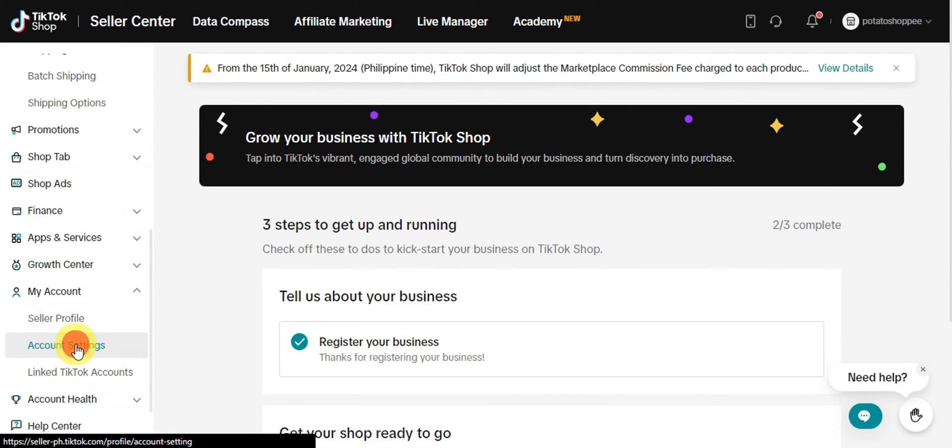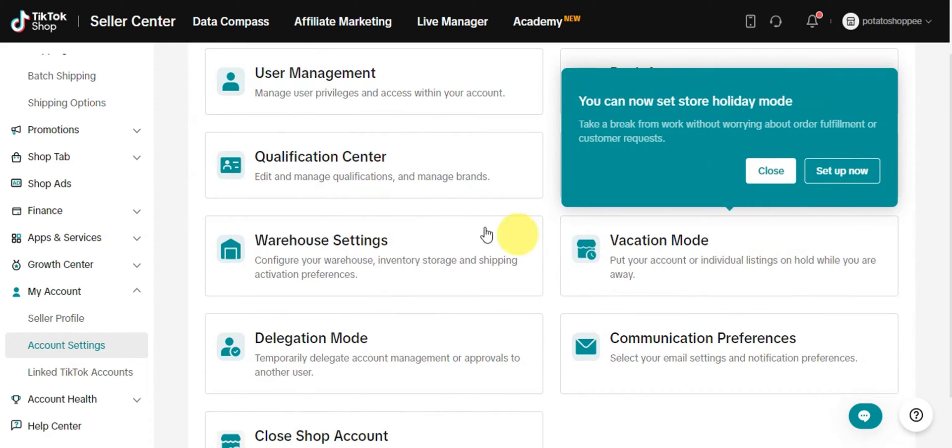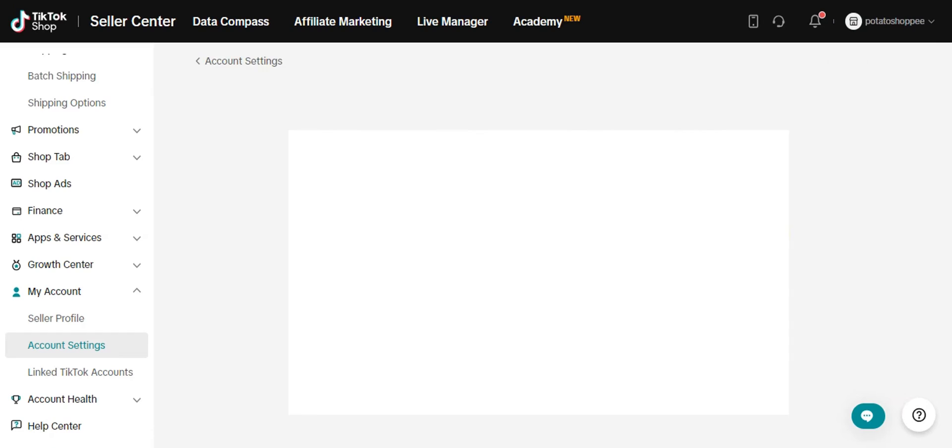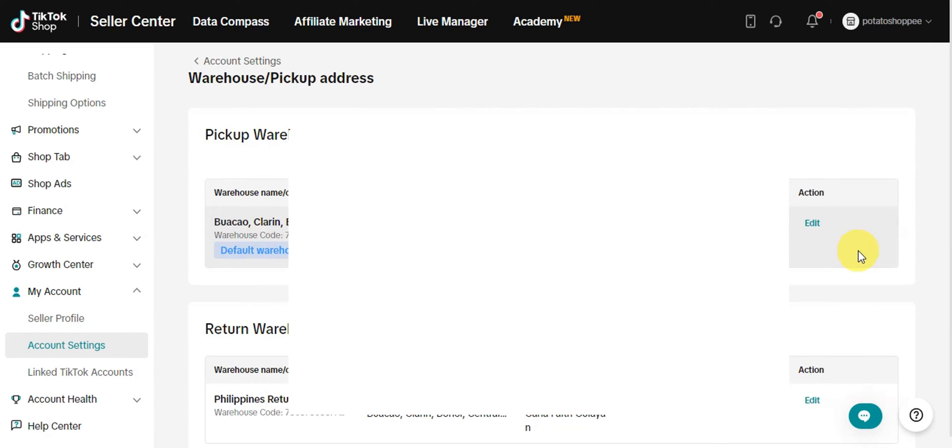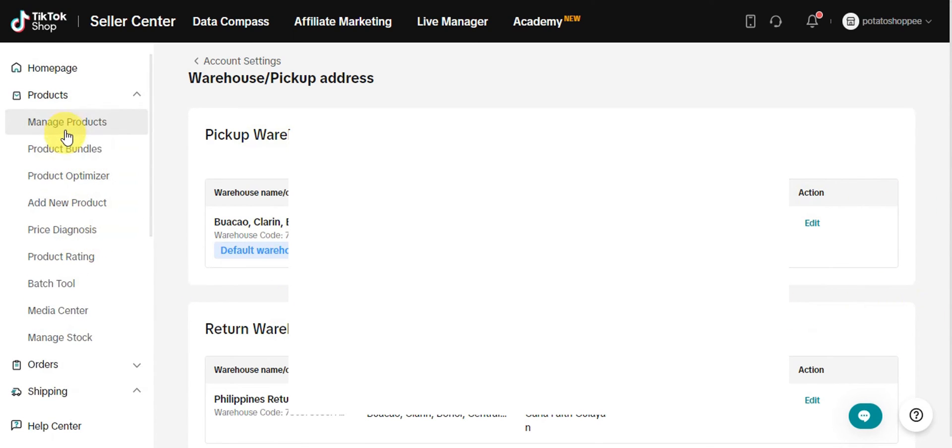Here on the Account Settings, we can see the Warehouse Settings where you can configure warehouse inventory storage and shipping activation preferences. You have to click on that one. From there, you can go ahead and change the shipping for the pickup warehouse and the return warehouse. You can change the different settings there to process your shipment.